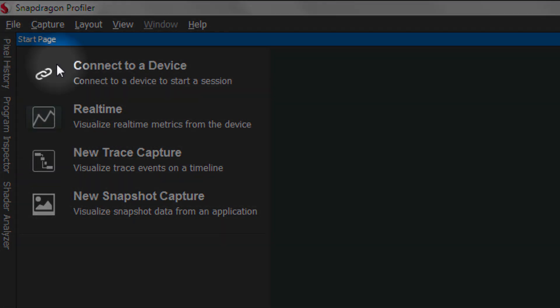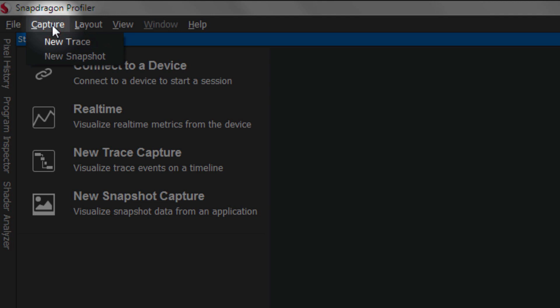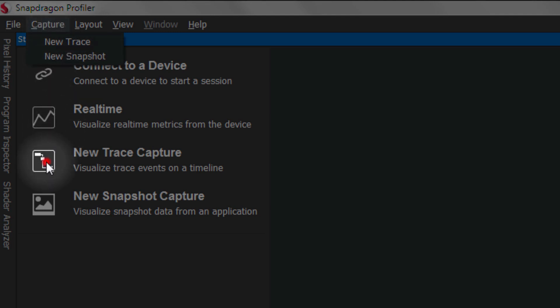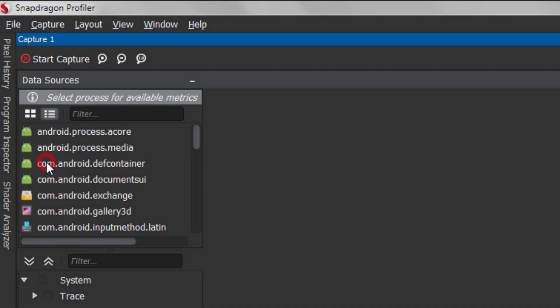Trace Capture Mode can be opened by clicking on the New Trace Capture button on the Start page. You can also add a new trace by clicking on the menu option Capture New Trace. After clicking on the New Trace button, a trace window appears.